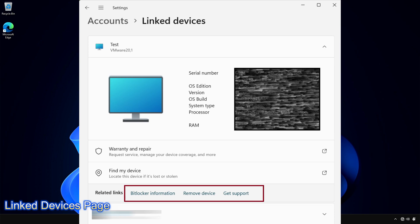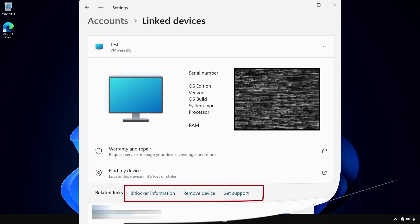The update adds a linked Devices page to the Settings app. Here, you can manage your PCs and Xbox console. This page appears on Home and Pro editions when signed in with a Microsoft account.